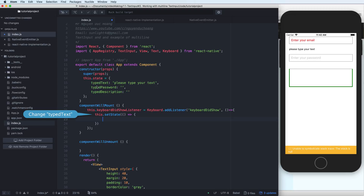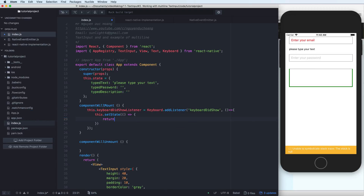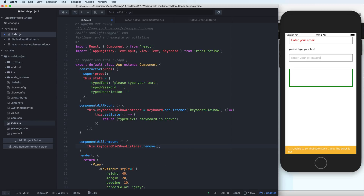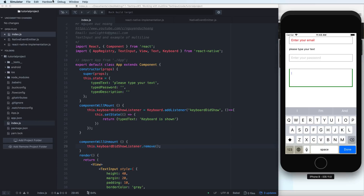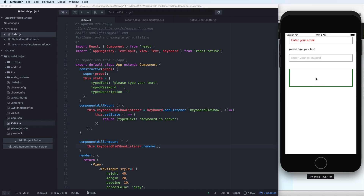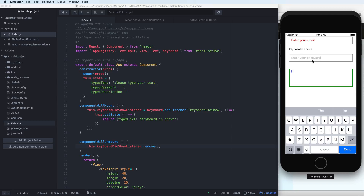Inside setState you have the previous state and the new state. The new state here can change the type of text you display to indicate whether the keyboard is shown or hidden. After componentWillUnmount, you have to remove this listener, then reload.